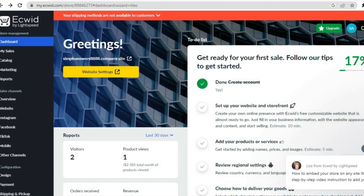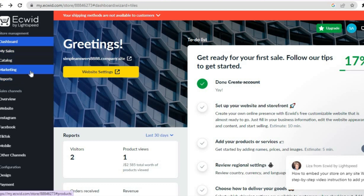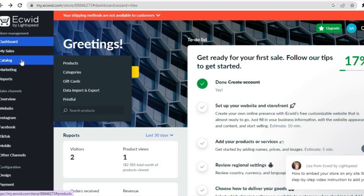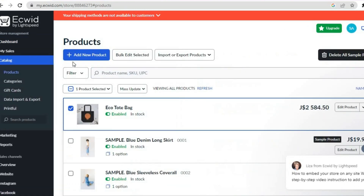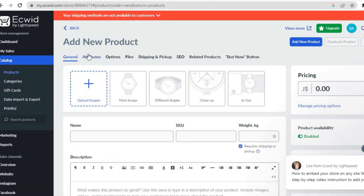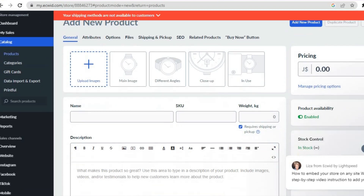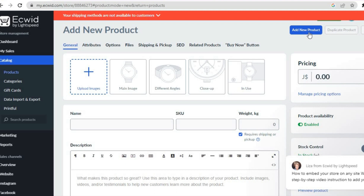Once you have signed up, the next step is to add products to your Ecwid website. If you would like to add physical products, go to the left-hand menu, hover over Catalogs, then tap on Products. After tapping on Products, tap on Add New Product. You'll upload the product image, add the name and description, and once you're finished simply tap on Save.